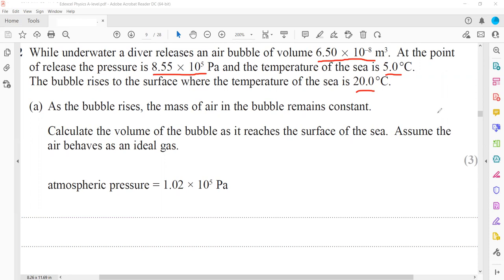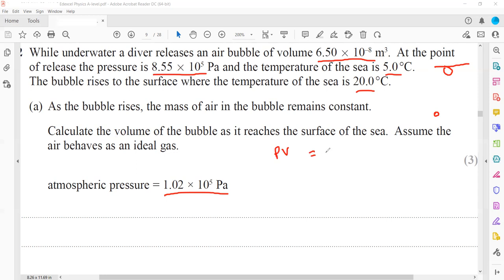The bubble rises to the surface where the pressure equals atmospheric pressure, 1 × 10⁵ Pa. We use the formula PV = nkT. Since pressure, volume, and temperature are all changing, we write P₁V₁/T₁ = P₂V₂/T₂. When using ideal gas equations, temperature must always be in Kelvin.